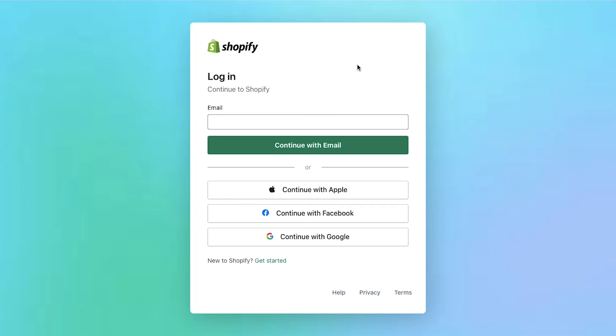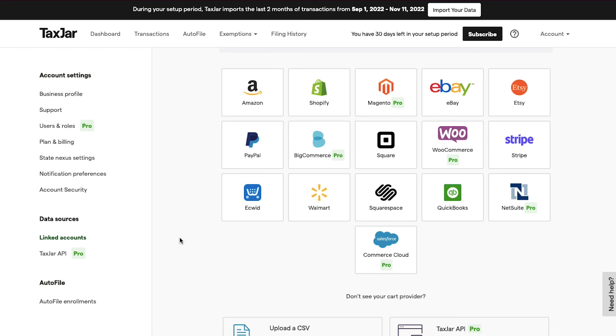Now you'll be redirected to the Shopify login page to confirm the request for access before TaxJar can download your transactions. Enter your Shopify login credentials, and after successfully logging in and authorizing TaxJar, you will be redirected back to your TaxJar dashboard.